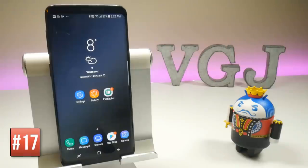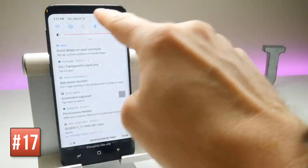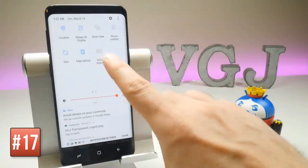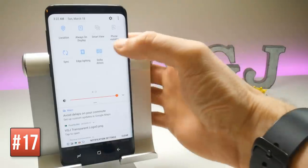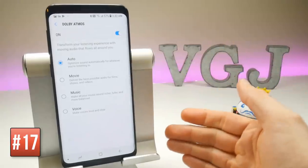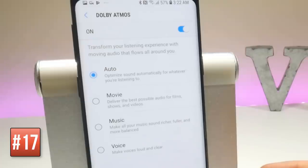The Galaxy S9 has Dolby Atmos speakers. To access them, swipe down to get the main settings from your notification bar, swipe to the left, and you should see the option there. Long pressing on the button takes you into more options: Auto, Movies, Music, and Voice. It apparently transforms your listening experience with moving audio that flows all around you — bear in mind these are speakers from a mobile phone, so take it with a pinch of salt.